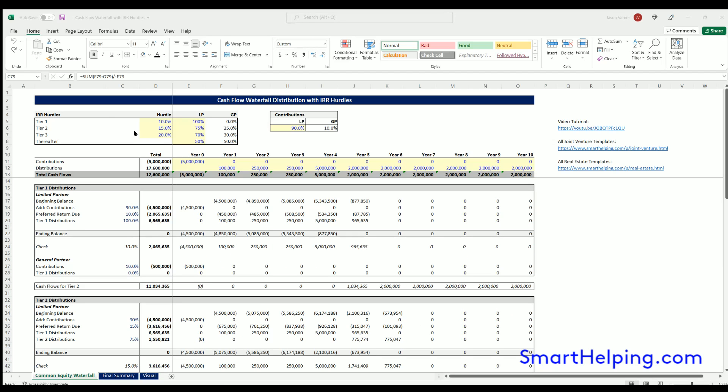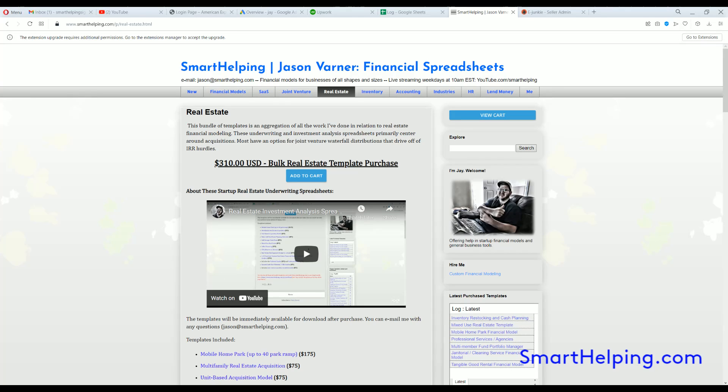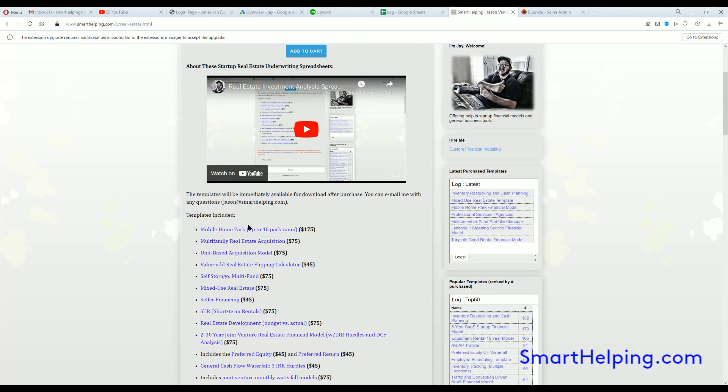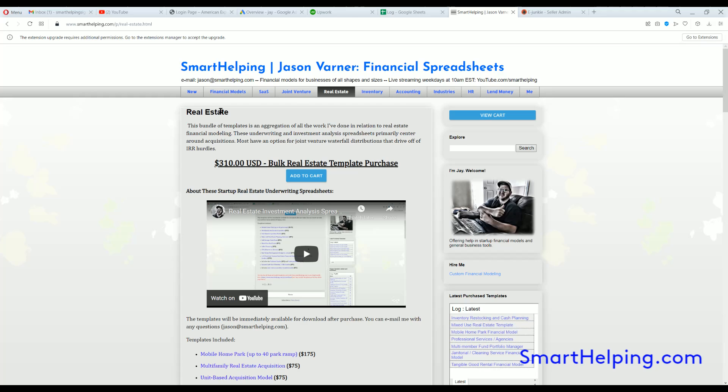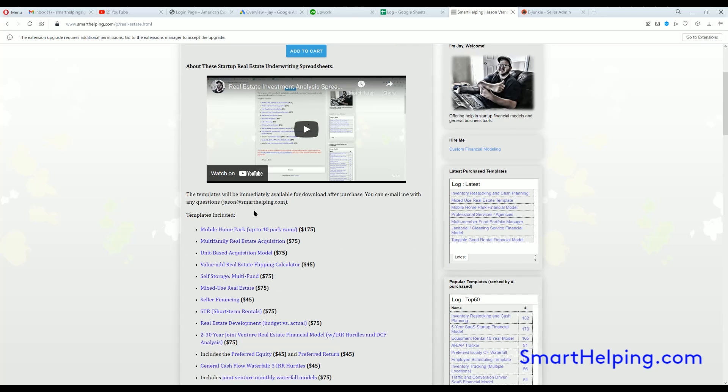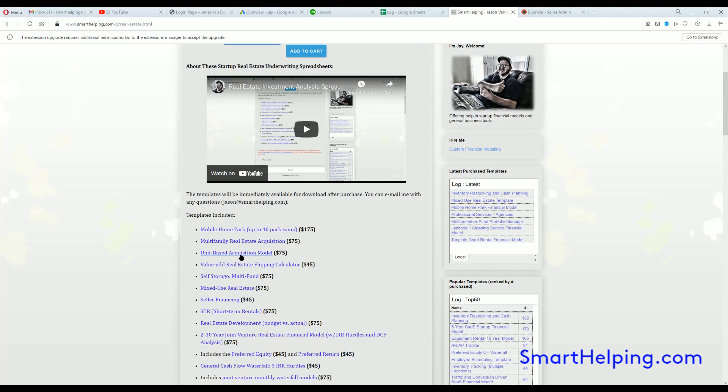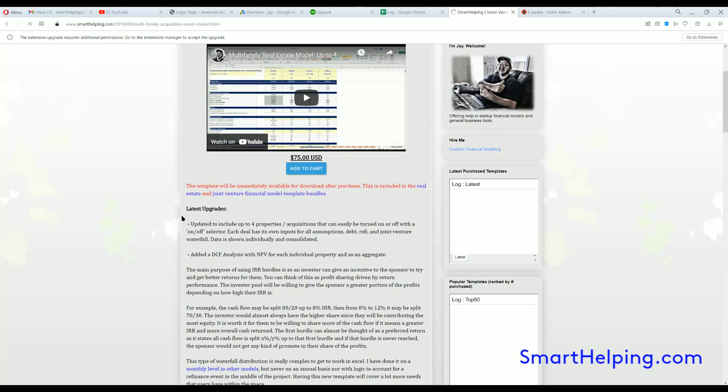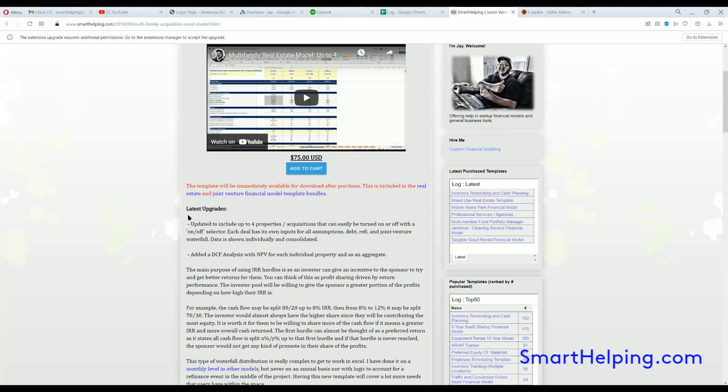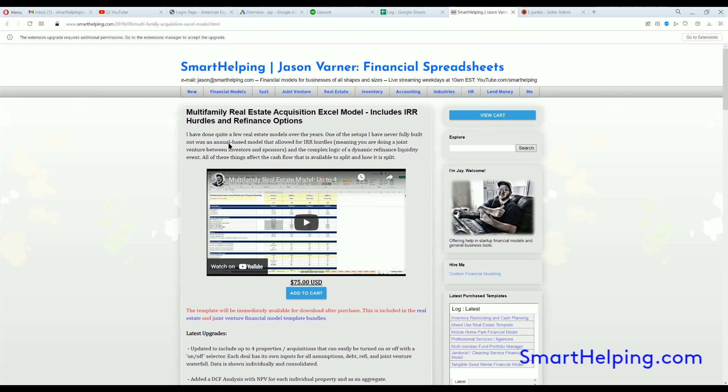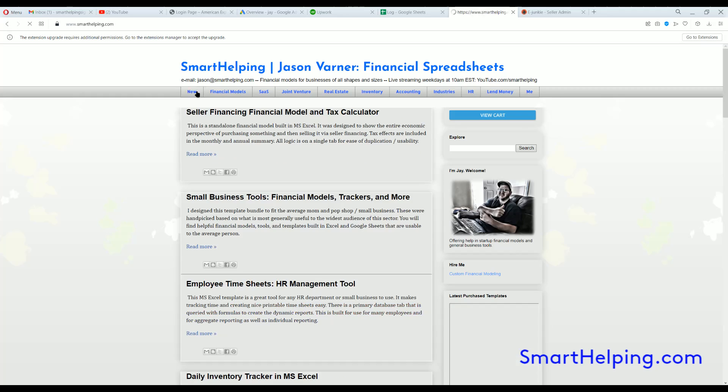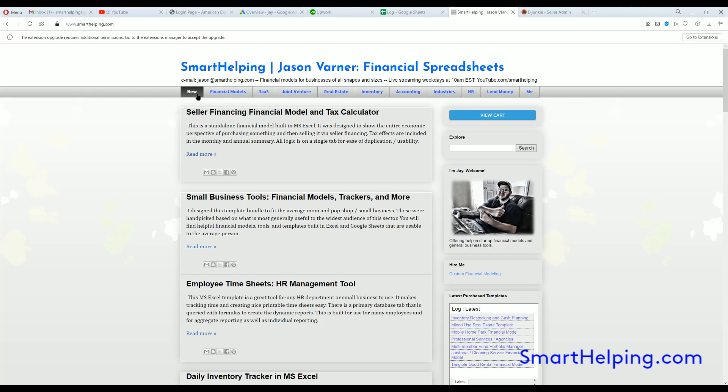And remember both of these templates are also included in bundles or you can buy them separately on smarthelping.com. The multi-family real estate acquisition model is part of the real estate bundle. The whole thing for $310 or you can buy individually here price $75. I really like doing these updates. So I'm going to do more update videos. I'm going to post them on the website too. Well, actually I haven't posted the video or the post about this current update yet, but I will later today.